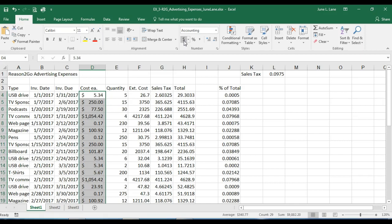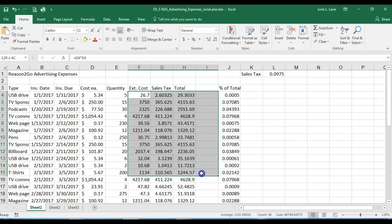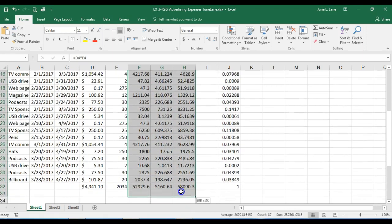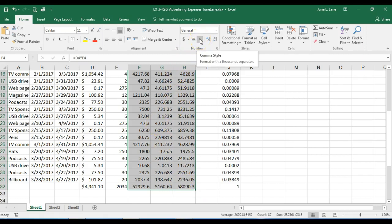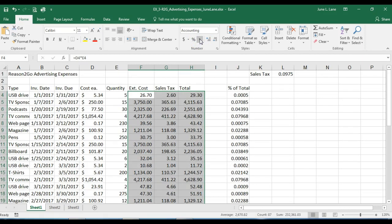Next I want to select the range F4 to H32. I'll go back up to the number group and this time apply a comma style to that range. The values in those columns will display in comma style format. Notice that this particular style does not include the dollar sign. We're now going to select the range J4 to J32.